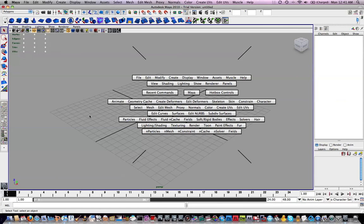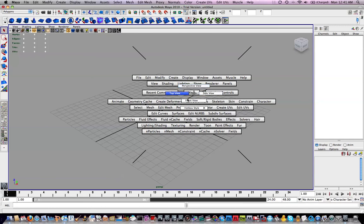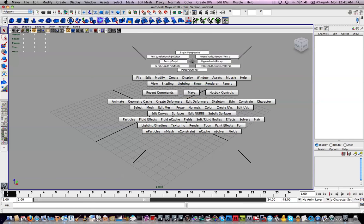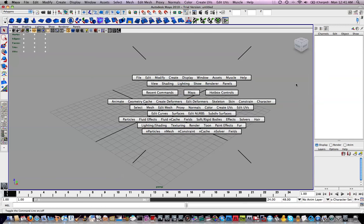Also, if you notice on the hotbox, if you click on Maya, you get all your different views. And this is again left clicking and holding. And each quadrant of the hotbox does something different.